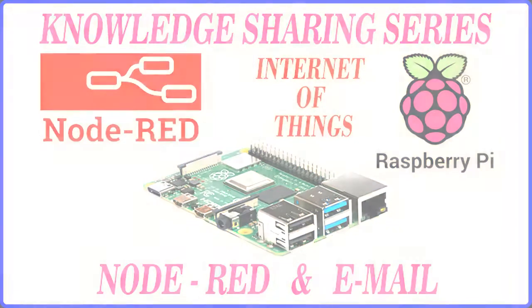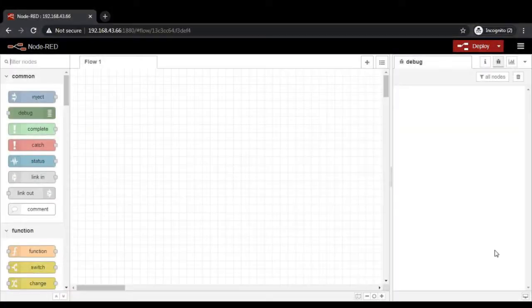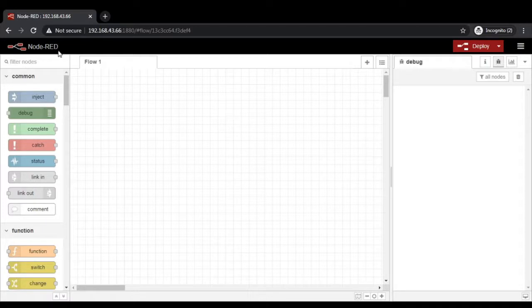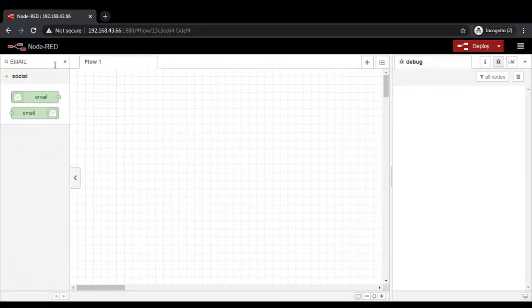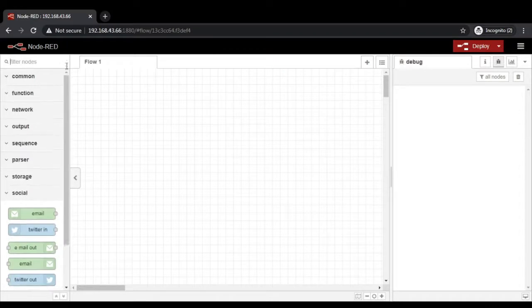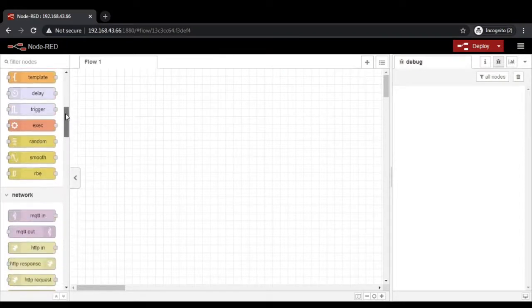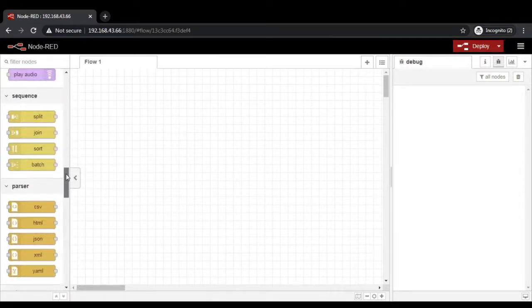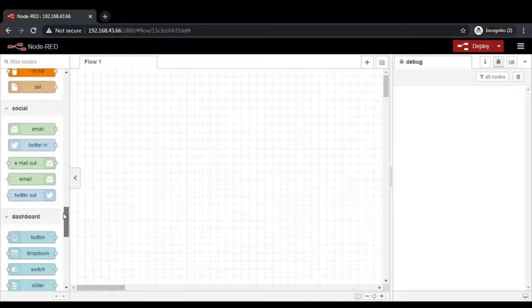In Node-RED there are some nodes called email nodes which are useful for sending and receiving emails. To get that node, there are two ways: the first one is go on the left hand side and type the name 'email' in the filter nodes. You can see there are two nodes available, or you can scroll down and find the particular group called social group where you can find the email nodes.